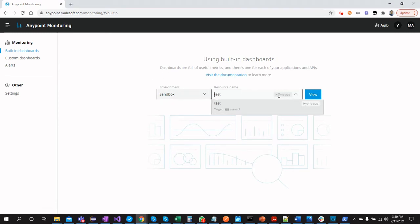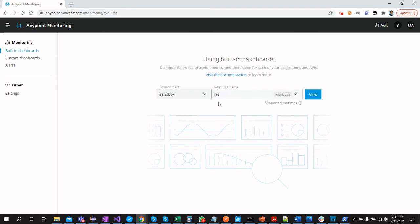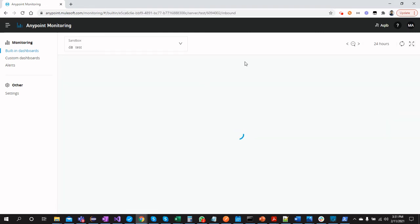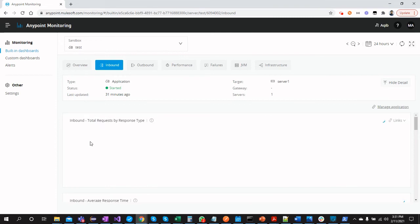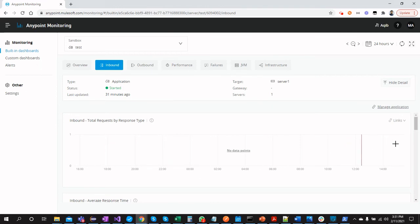We are now all set to see Anypoint Monitoring for our hybrid applications. You can see hybrid Server One which we just configured, and the application named 'test' is available as mentioned earlier. We have different monitoring options available, just like with CloudHub applications — this is how we can monitor and configure hybrid runtimes for monitoring with Anypoint Platform.